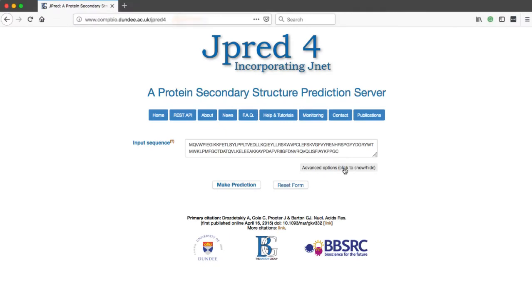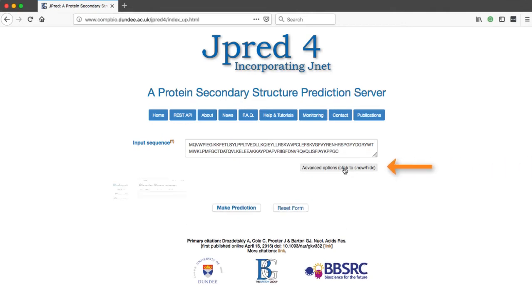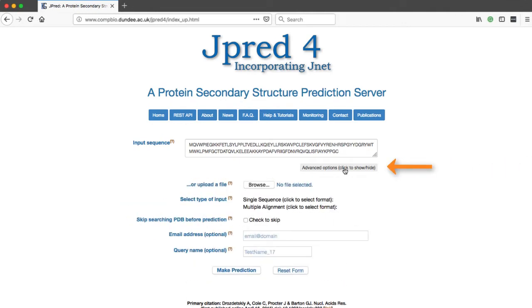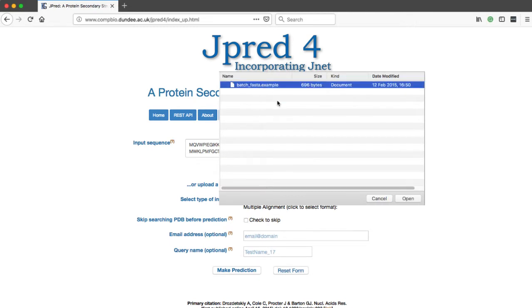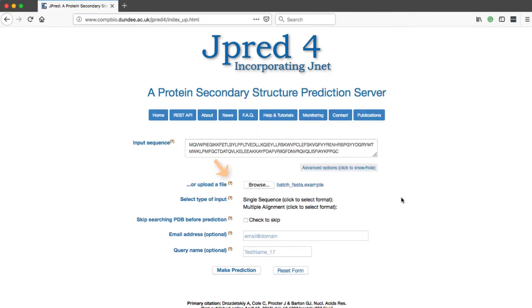To make batch submissions, click on the Advanced Options button. This expands the window. Click on the Browse button to upload the file. For more information about file types, view the tooltip.